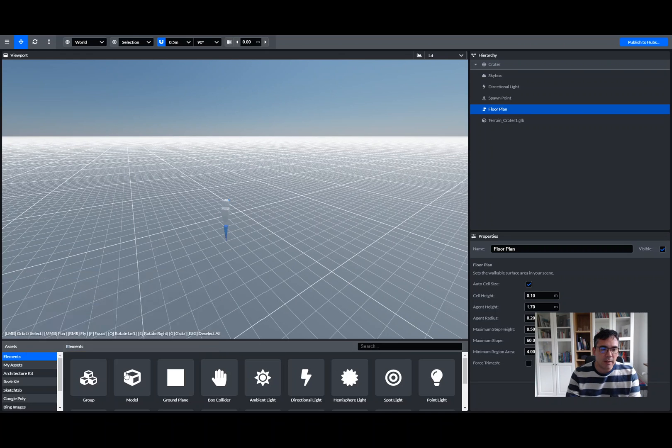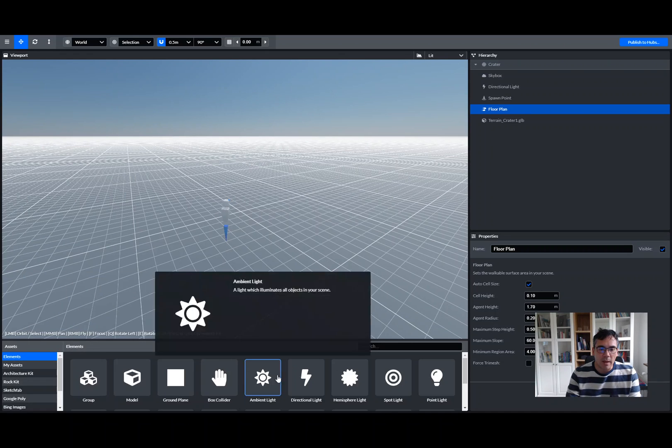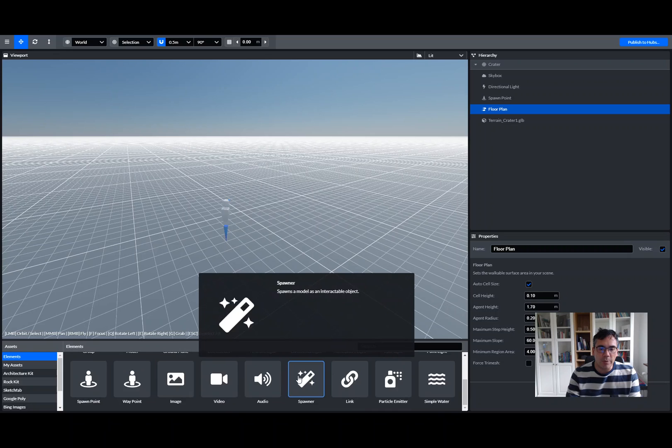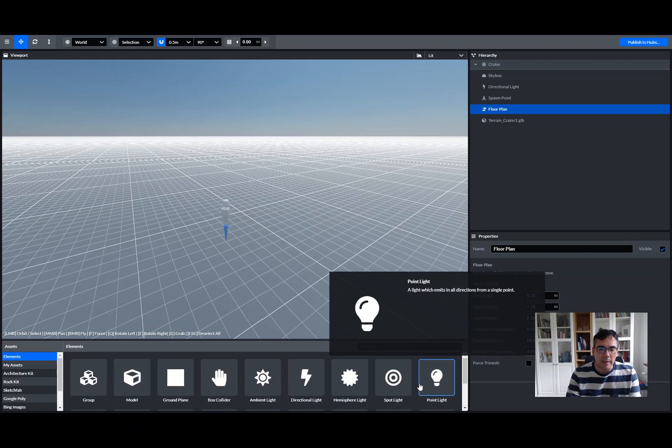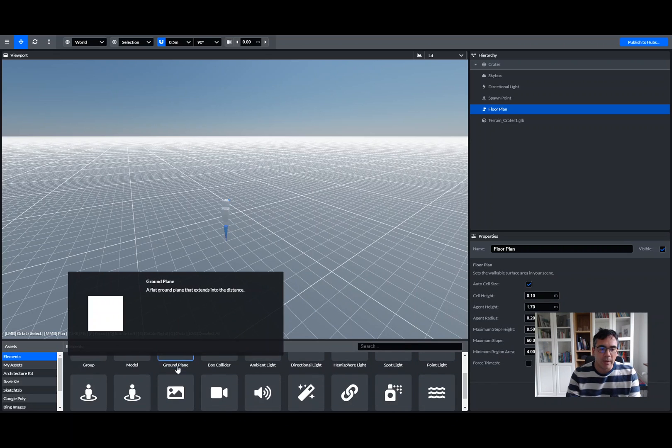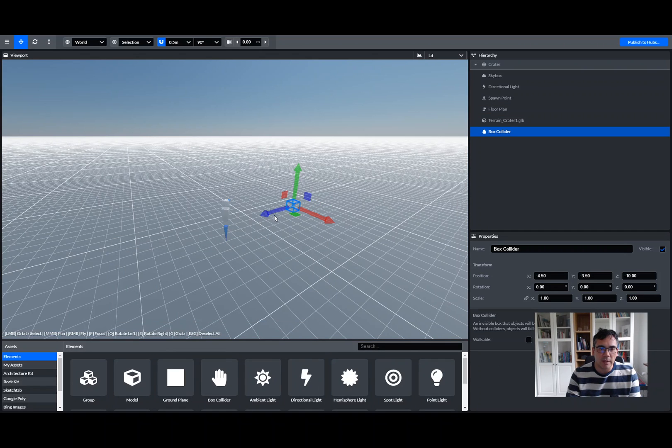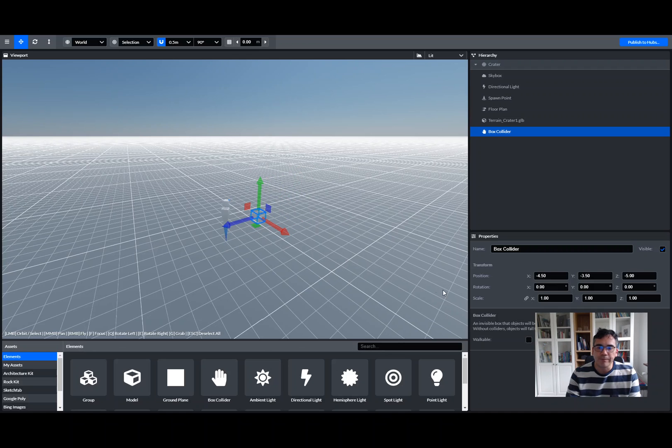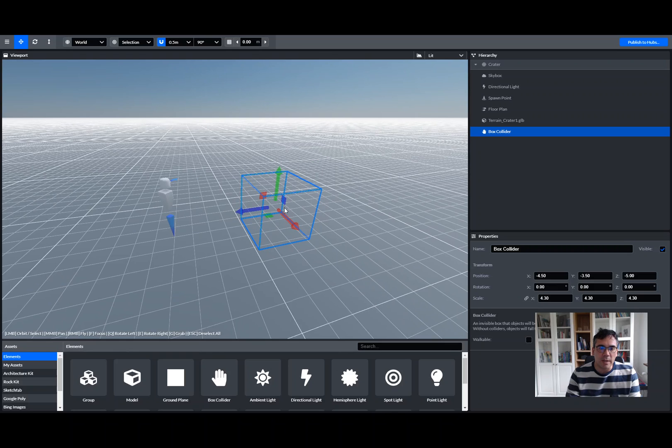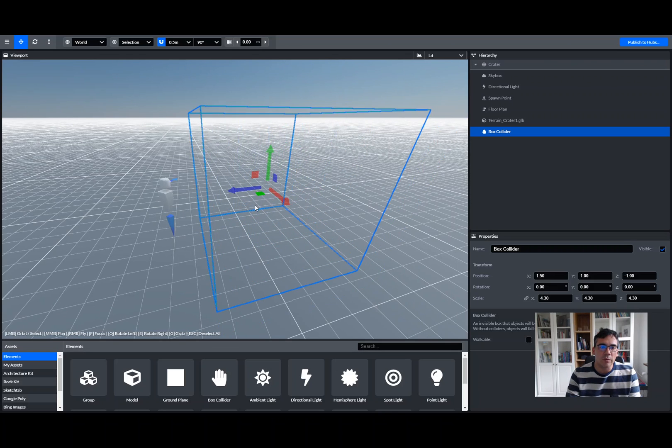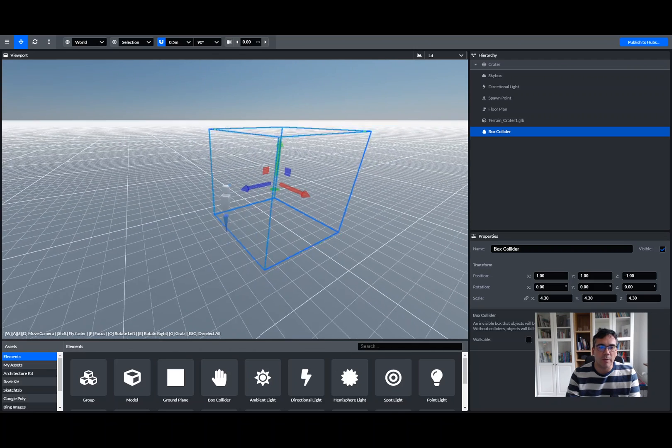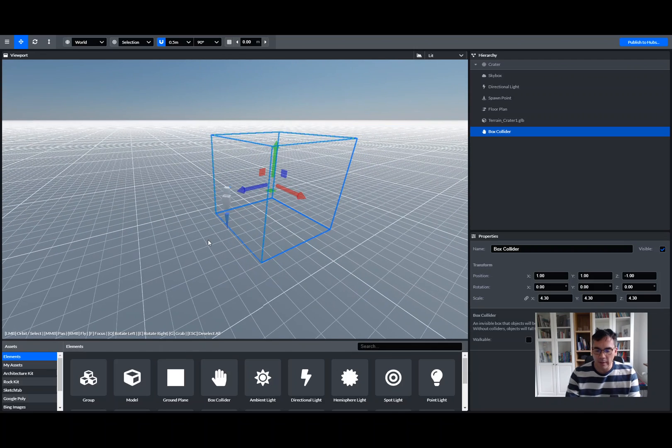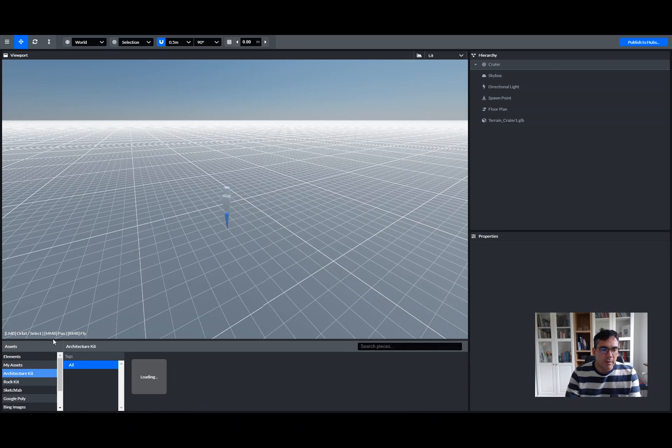These elements here allow you to bring in various objects. There's lighting in here, different lights you can play around with. There's a collider, which is basically just a box. If I make this box a bit bigger, basically this is something which is invisible, but your avatar will not be able to walk through it. That's the concept of a box collider.